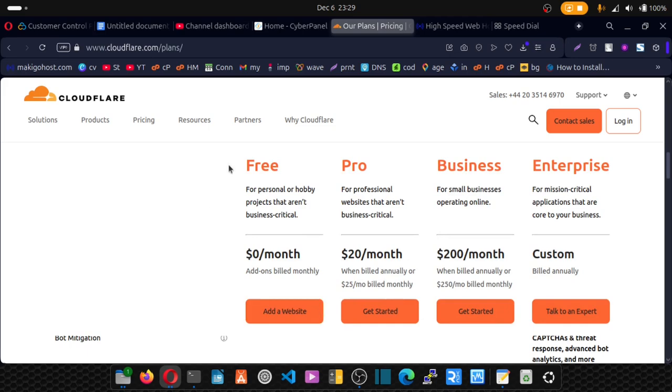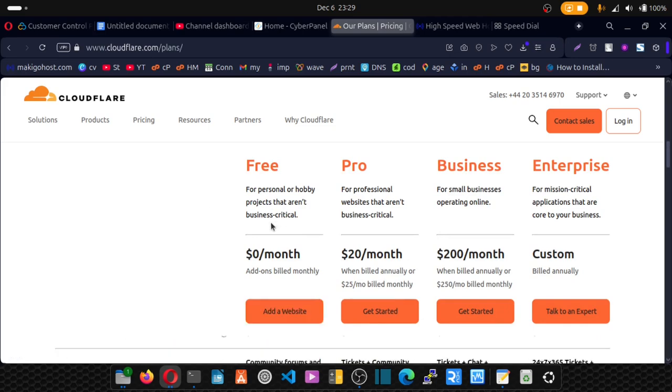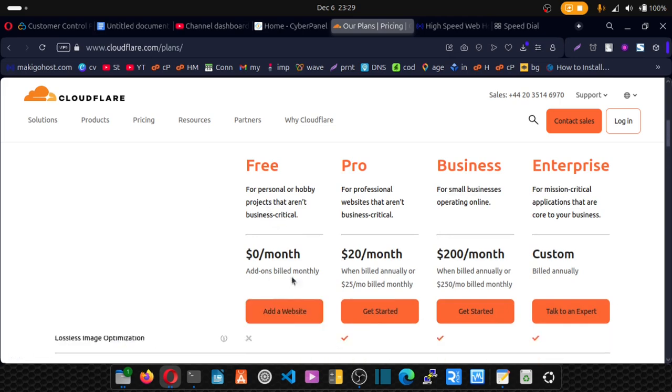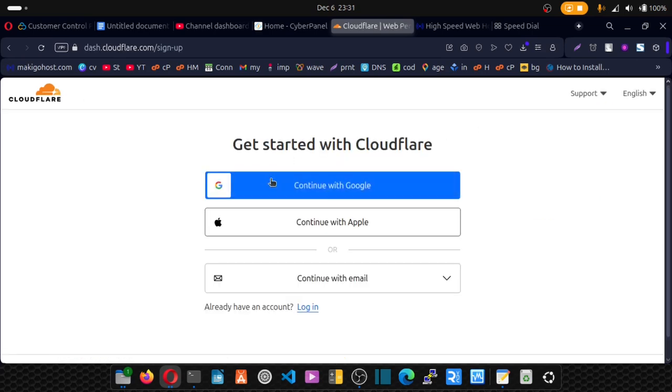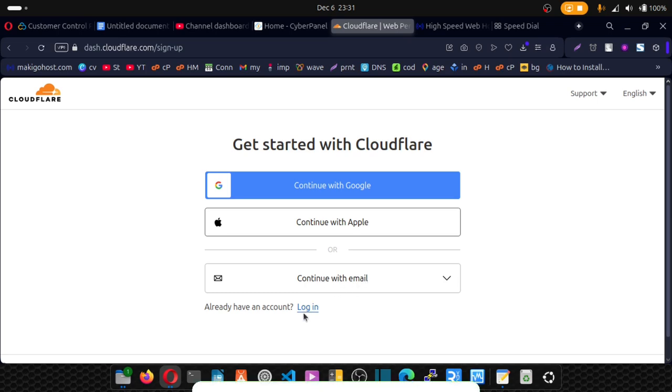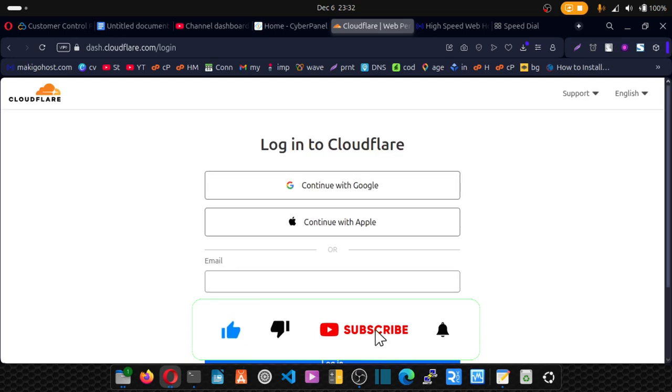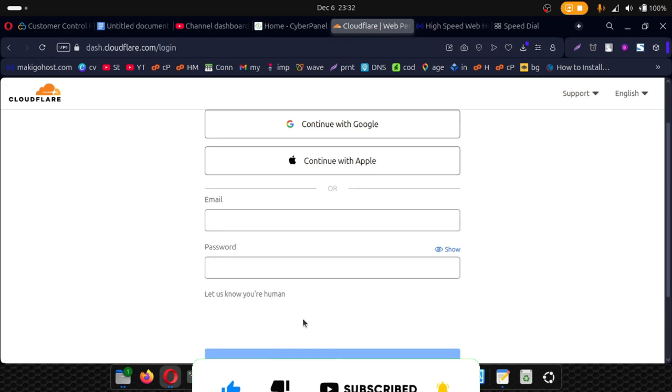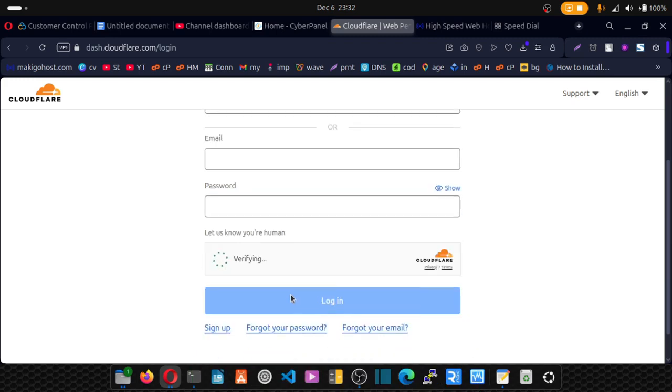And then you pick this free plan. So let's choose this free plan. Add a website. You can sign up with Gmail, Apple or your normal email. I have an account with them already. So let's click on log in. I'll enter my email and password. After that, I'll just click on log in.